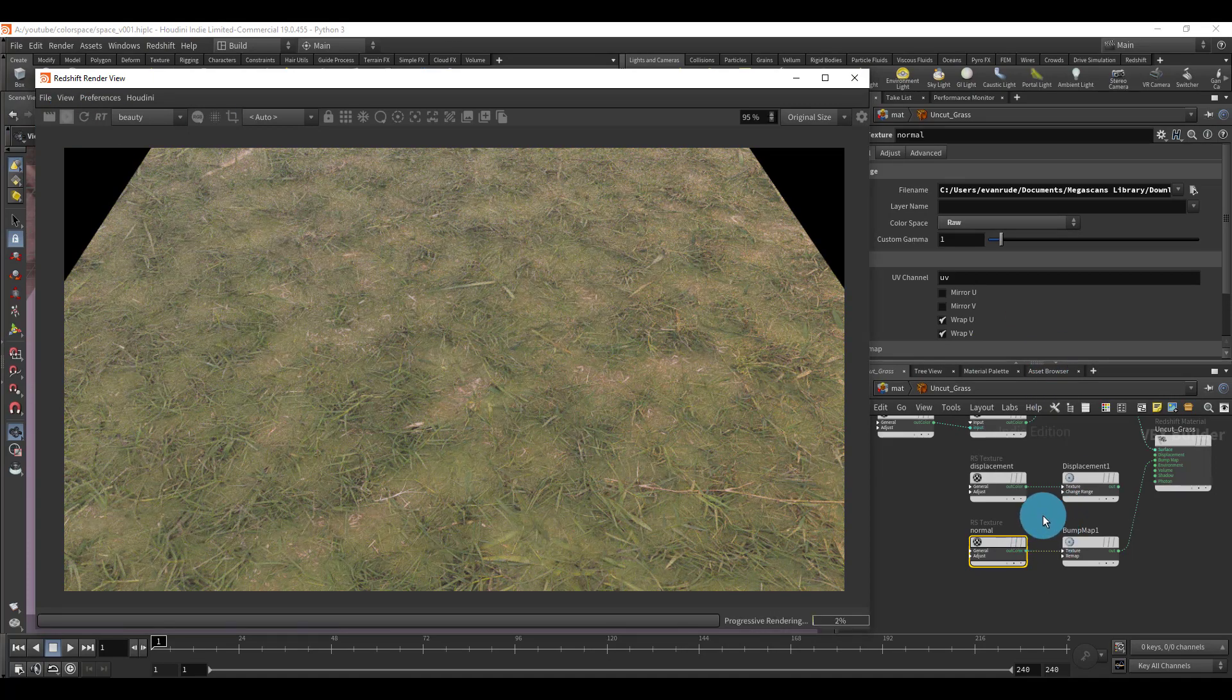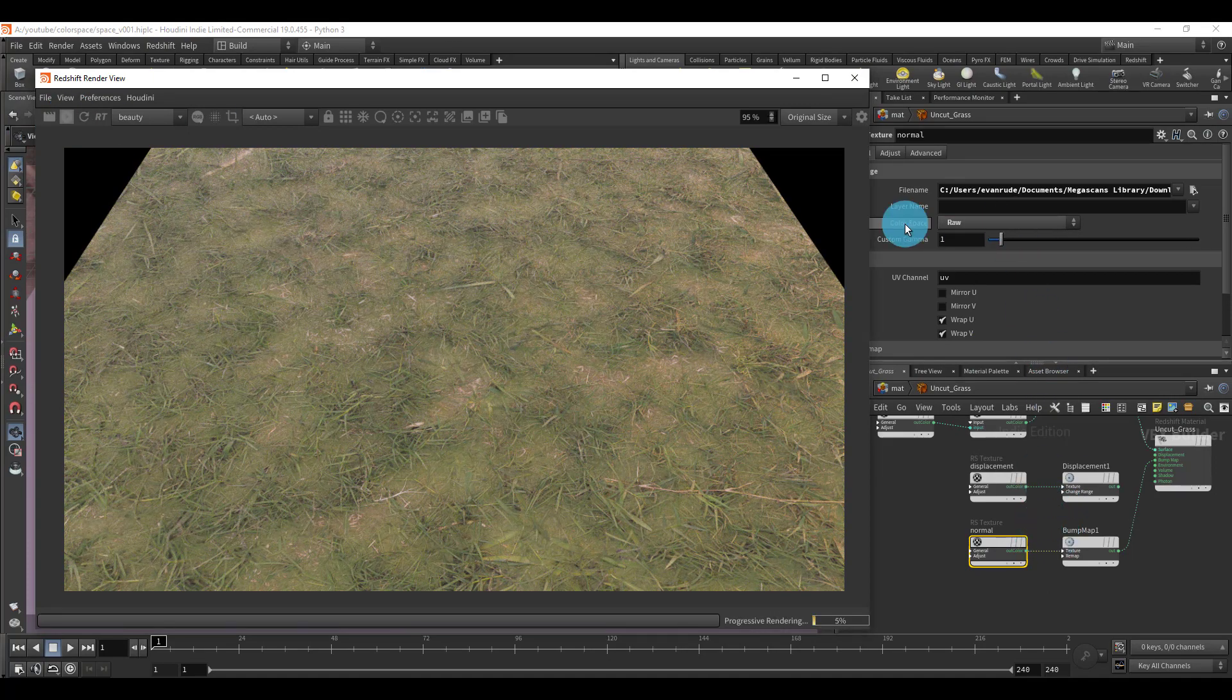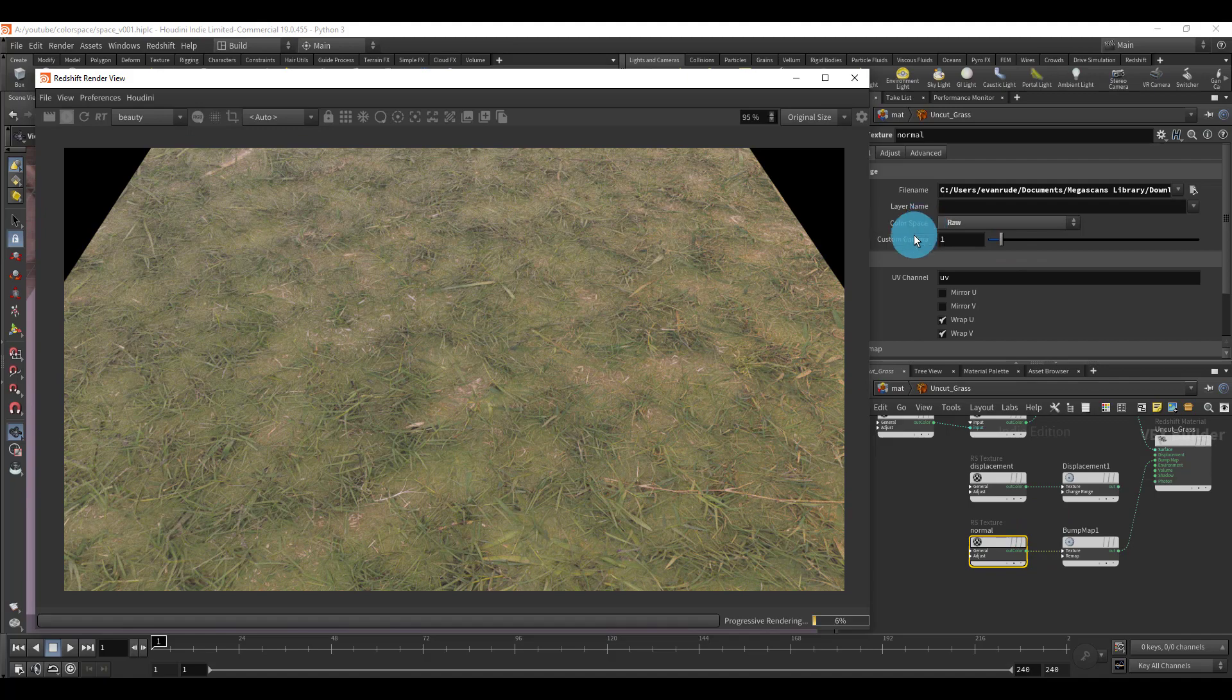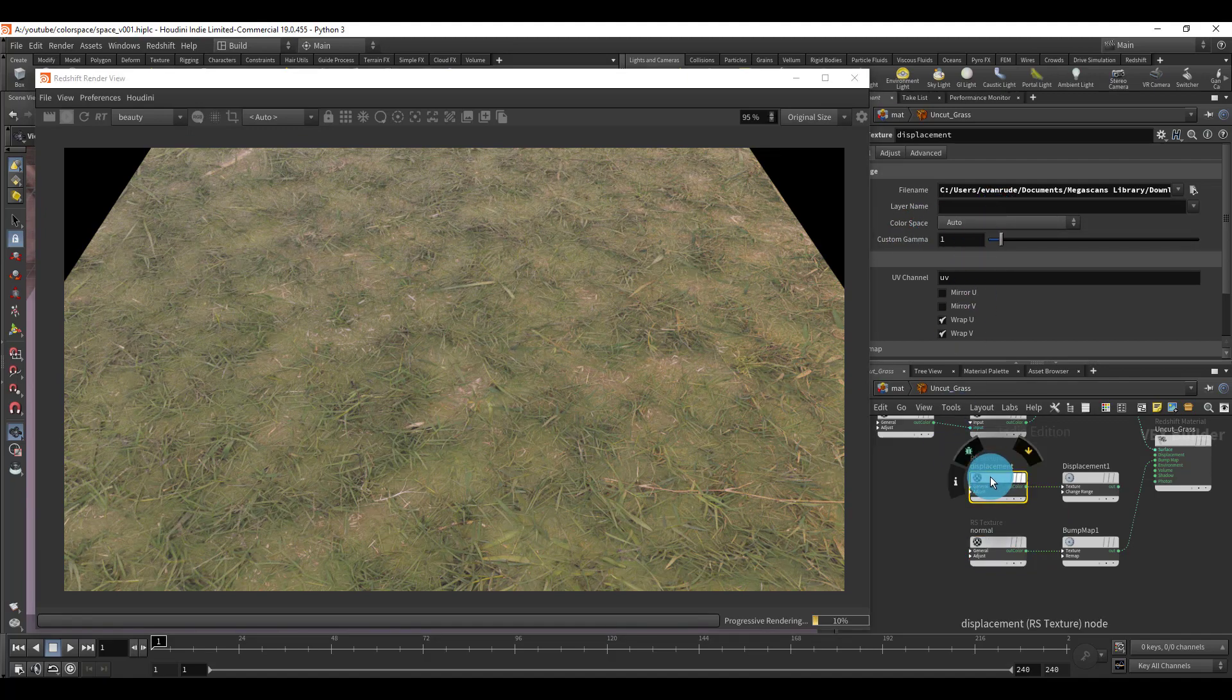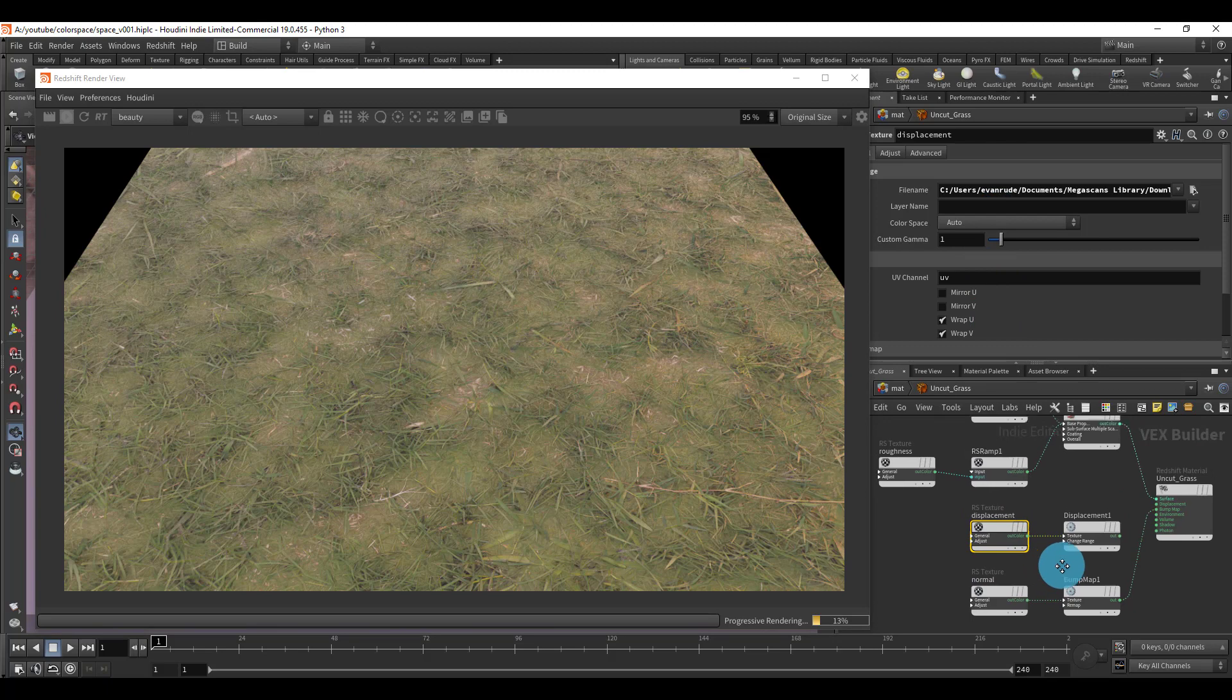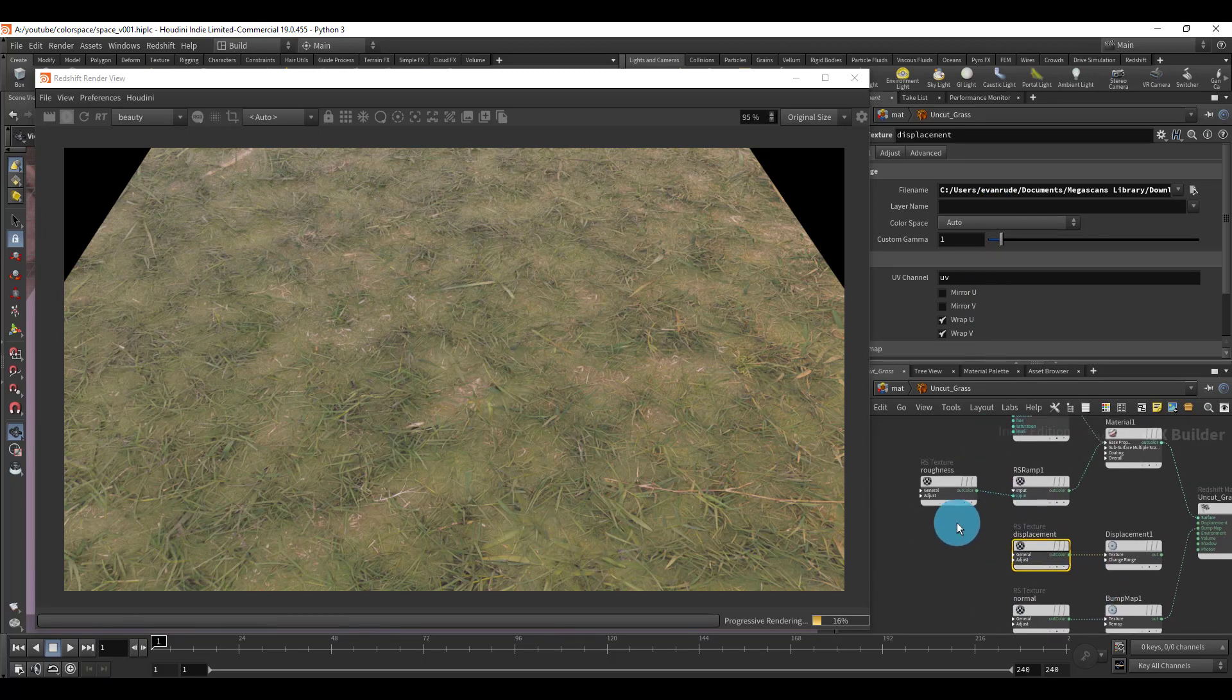It's also the same with displacement, but I'm not using displacement for this tutorial because that's not relevant to what we're talking about. The roughness also needs to be set to raw. In case you're wondering, if you ever forget, it's pretty easy to check.